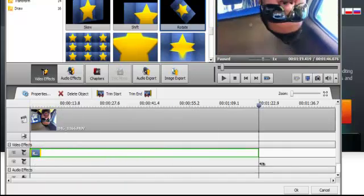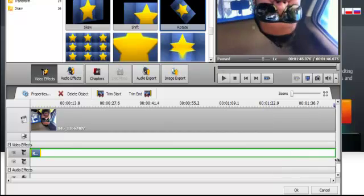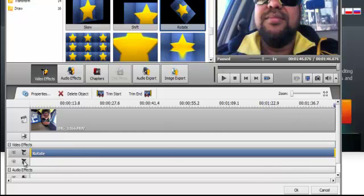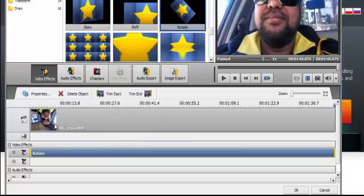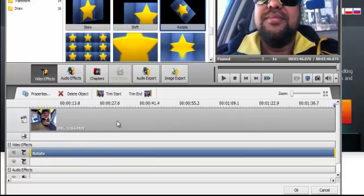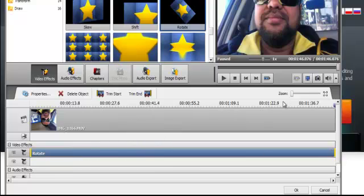And then make sure you drag it all the way across. And once you drag it all the way across, it'll convert that file. If you only drag it halfway, it'll only convert to where you stop.